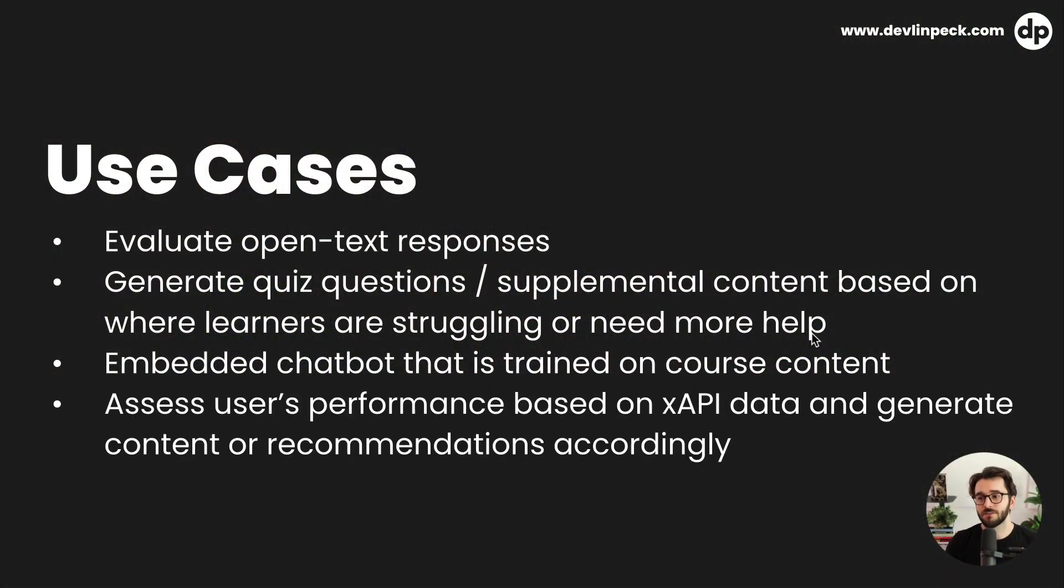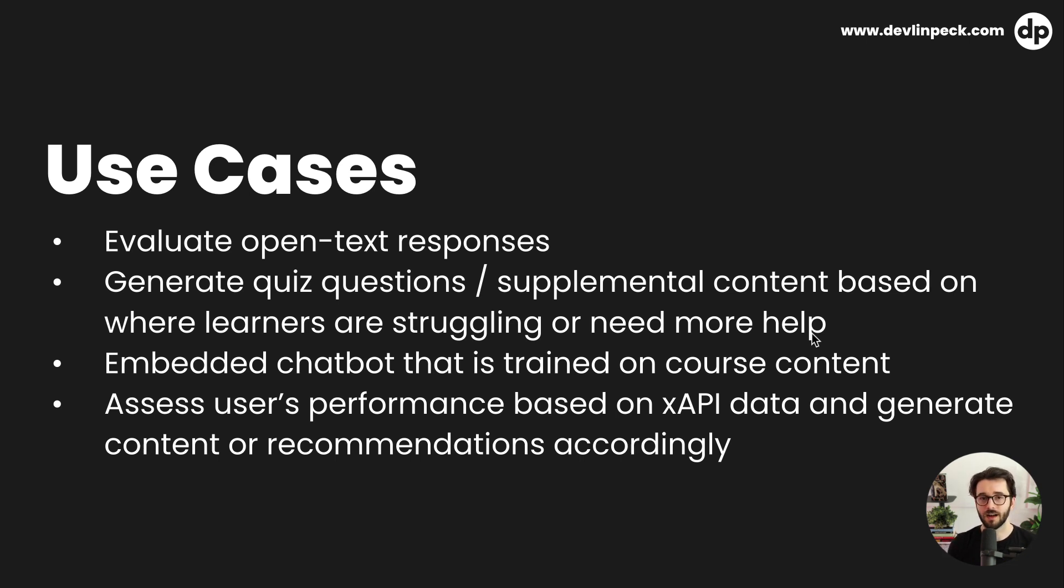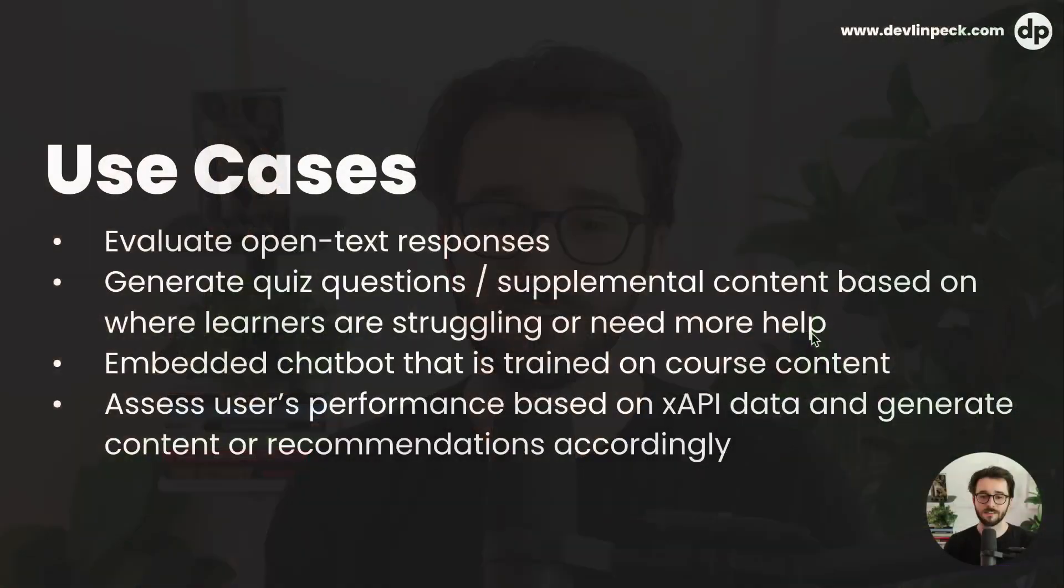And then of course getting really advanced, you can actually pull the user's performance data through whatever X API data you have associated with that user and then generate content or recommendations accordingly. So of course getting more complex there, but that's just where my mind goes, especially being like an X API nerd and spending a lot of hours diving into X API. There's some really cool potential overlaps with that and artificial intelligence.